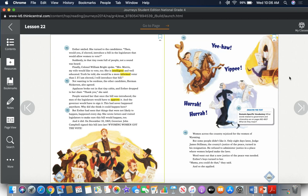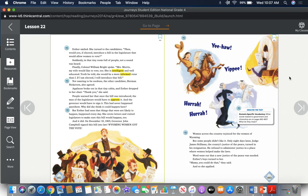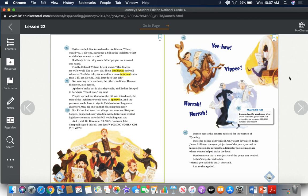People warned her that once the bill was introduced, the men of the legislature would have to approve it and the governor would have to sign it. This had never happened anywhere. Why did she think it could happen here? But Esther had seen that things that were not likely to happen happened every day. She wrote letters and visited legislators to make sure this bill would happen too. And it did. On December 10, 1869, Governor John Campbell signed this bill into law. Wyoming women got the vote.